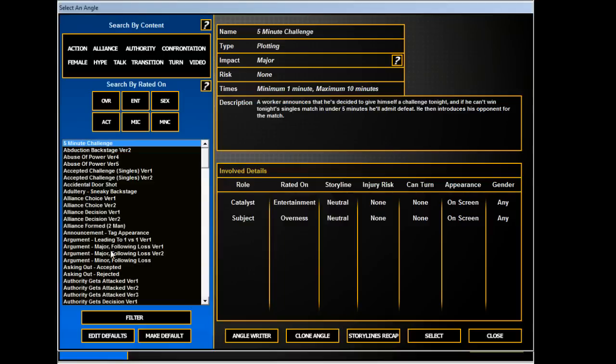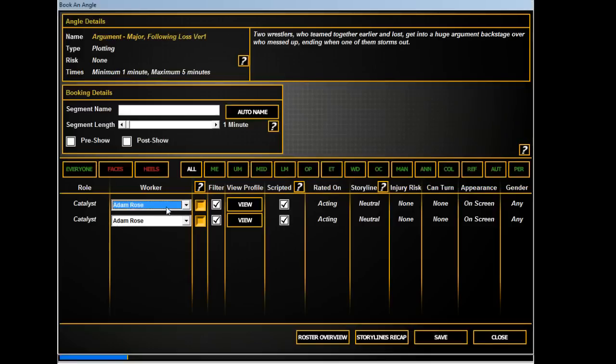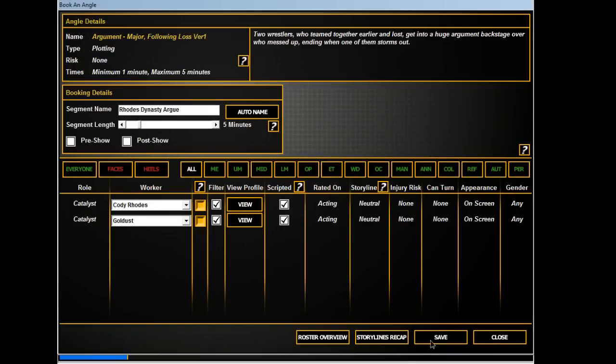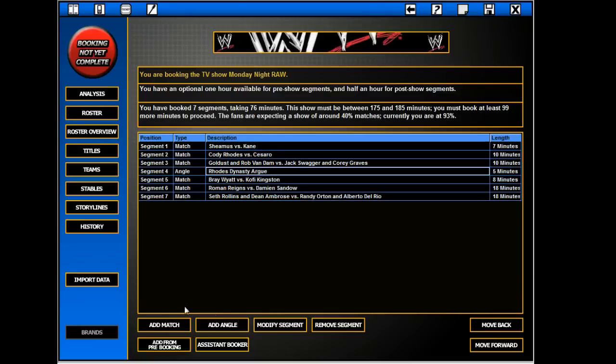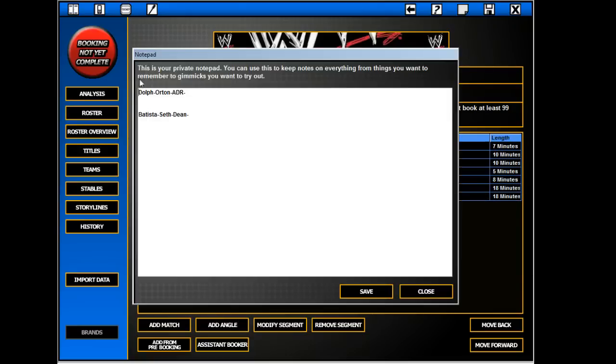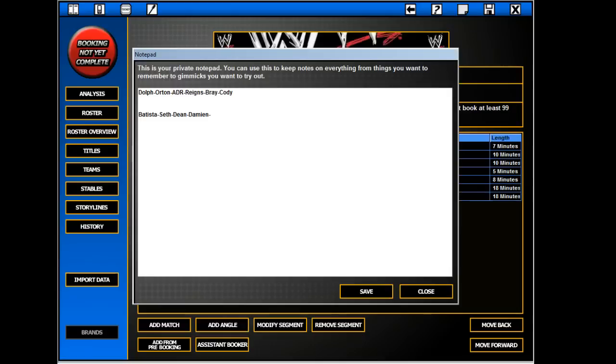Two people arguing, yeah we'll go with that. Cody, Goldust. I know what the angle says, I'm just kind of going based off what we got. So they're arguing now. What was that? You cheated to get into Money in the Bank. Am I missing one? Reigns, Sandow, who else... Kofi Kingston and Cesaro.